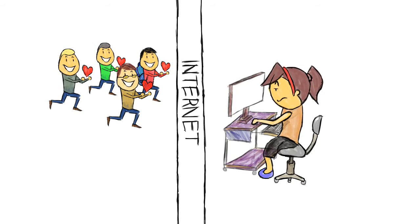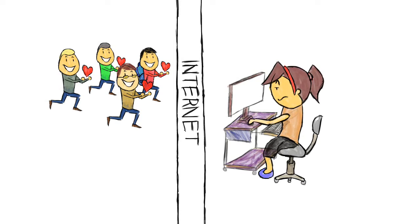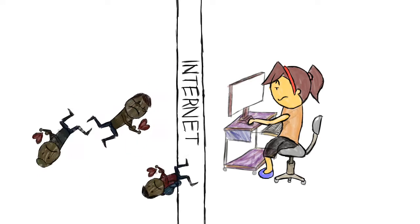She said, ugh, losers. I get like ten of these a day. Then she deleted all of them without replying.